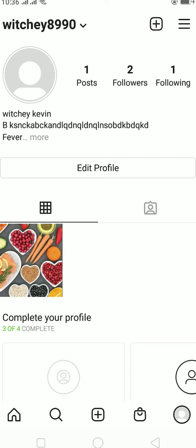And as you guys can see at the top, witchey8990, that's my username and that's how you find your username on Instagram.